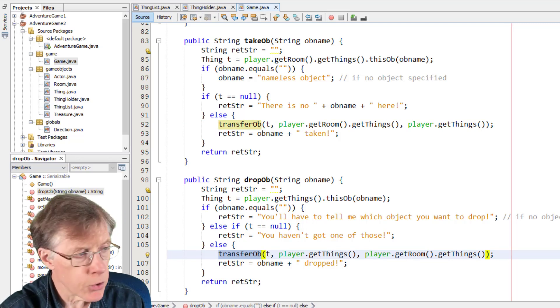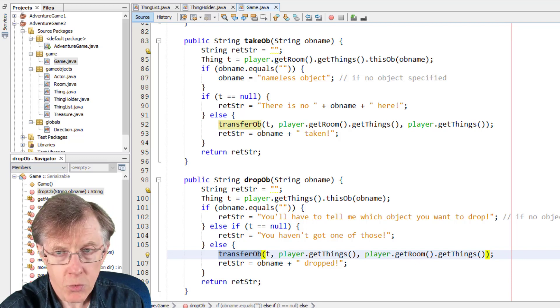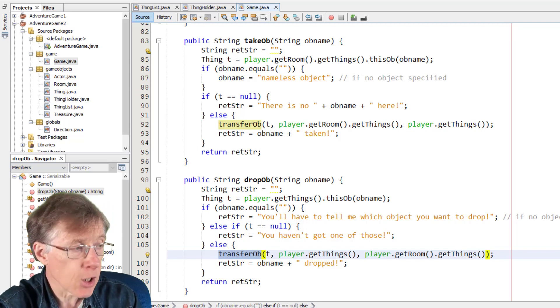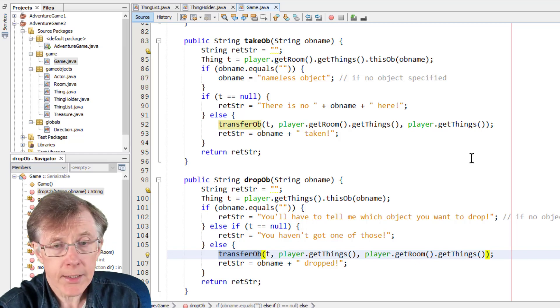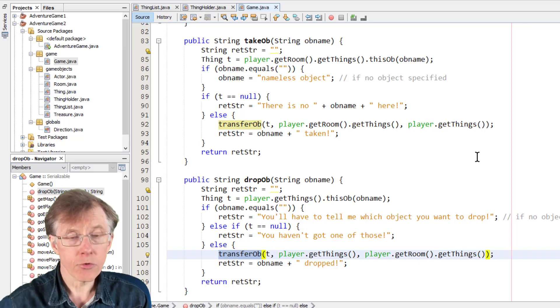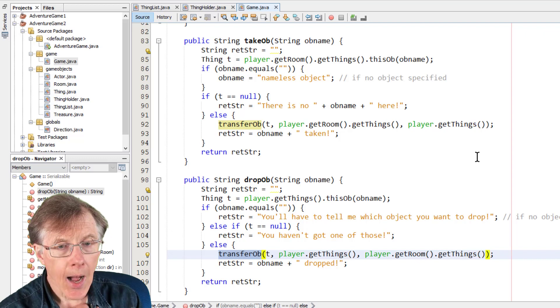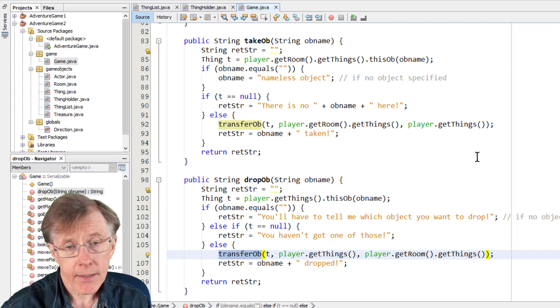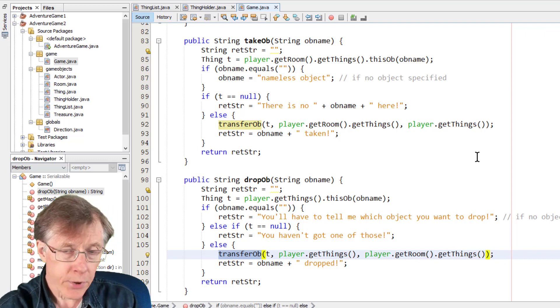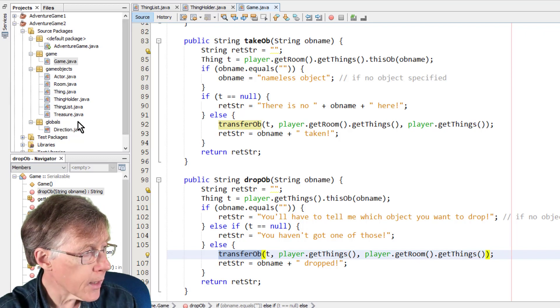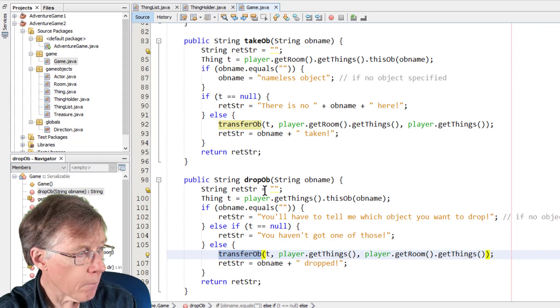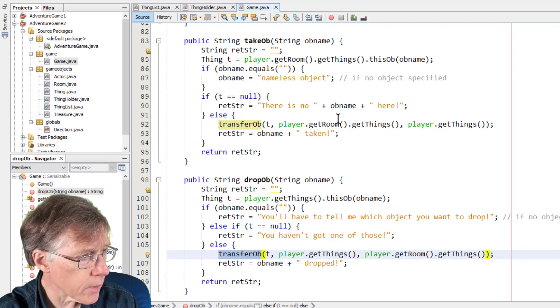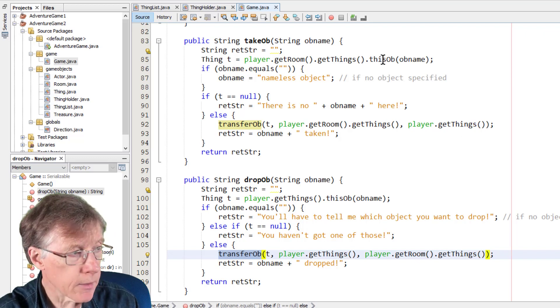So what these two methods do is that they first try to find a matching object. For example, on takeob, it looks for a matching object in the room, the current room that the player's in. Or when you're dropping, it looks for a matching object in the player's inventory. Now, I previously wrote the thingob method. You can see that here. Sorry, the thisob method to search a list for an object with a specified name.